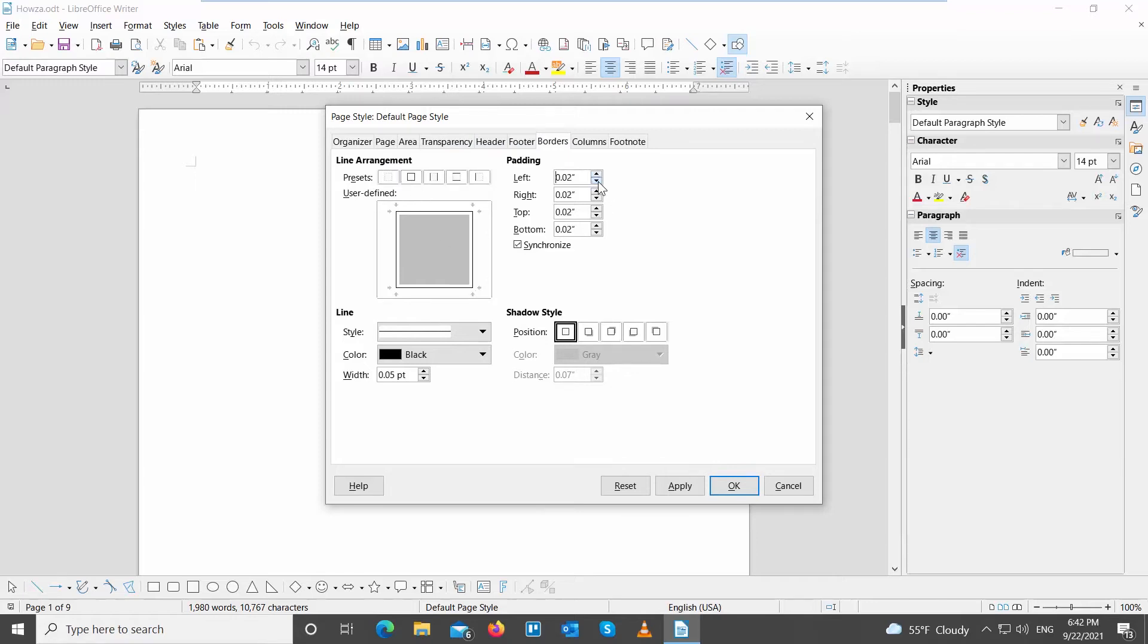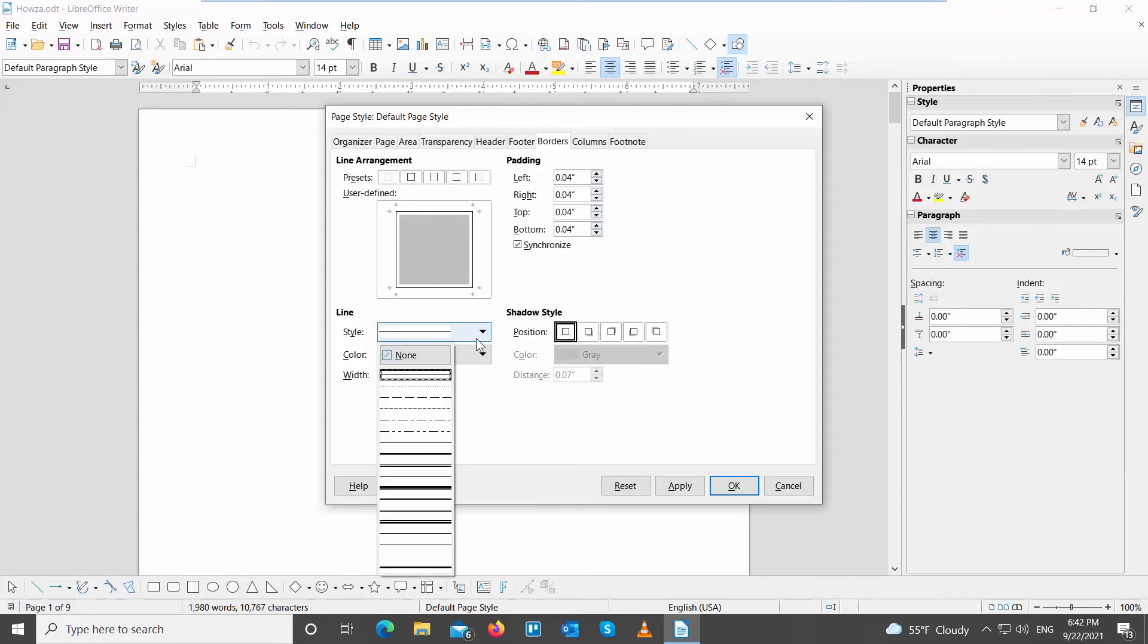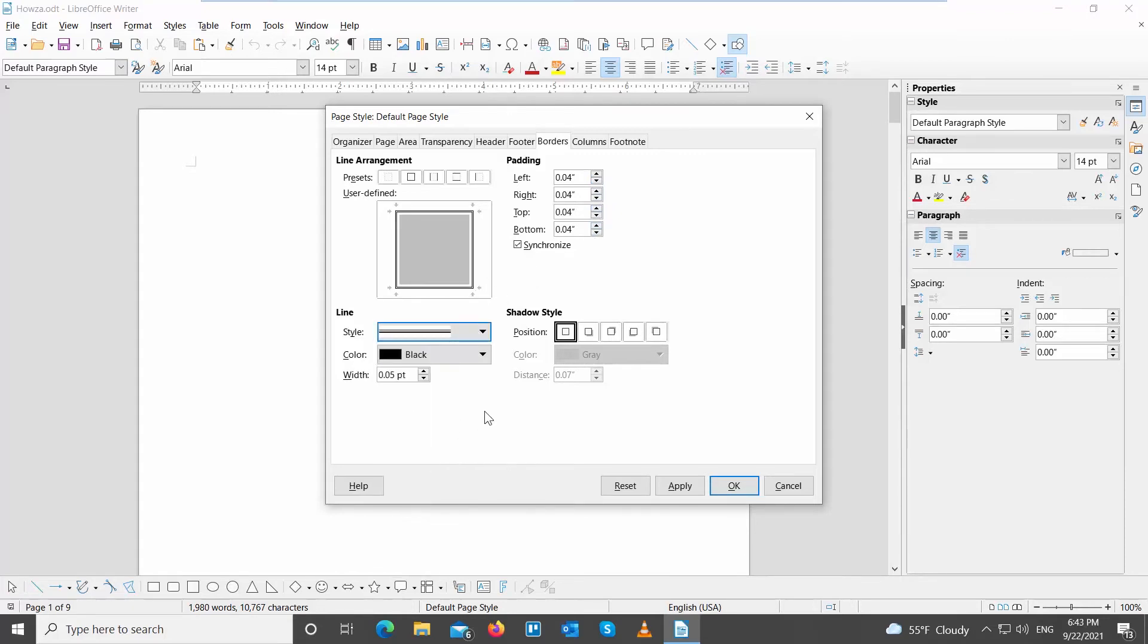Go to Padding and adjust Padding if needed. Go to Line and click on Style. Choose the style of the borderline.